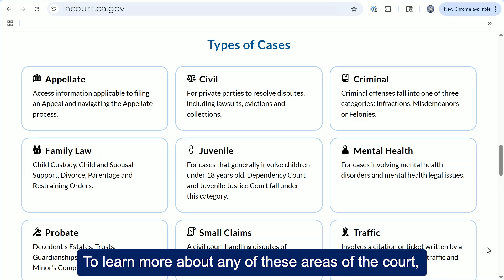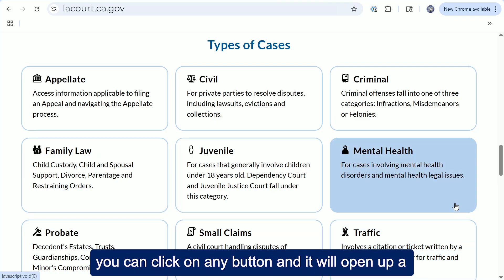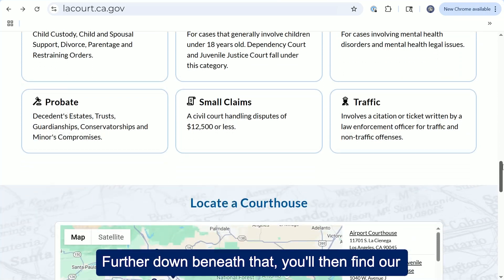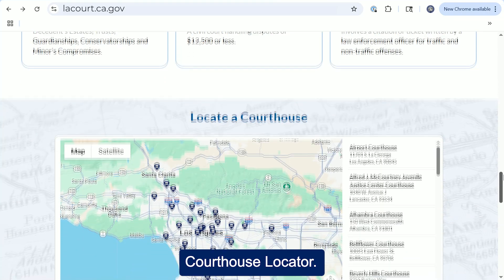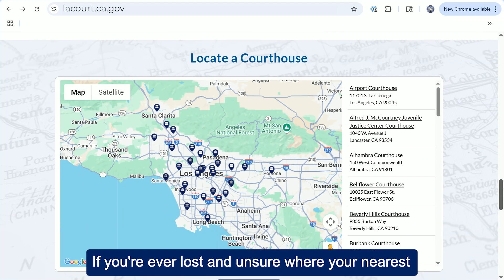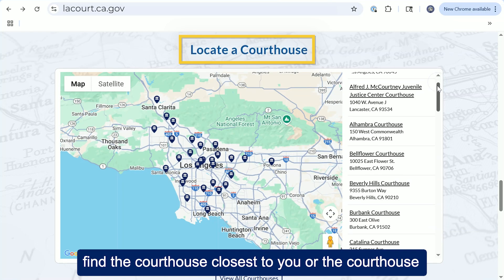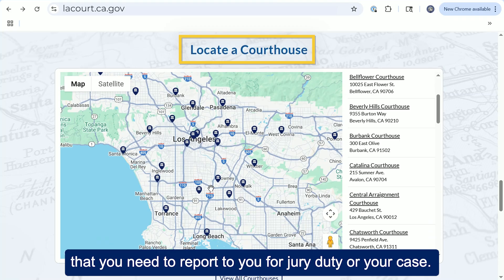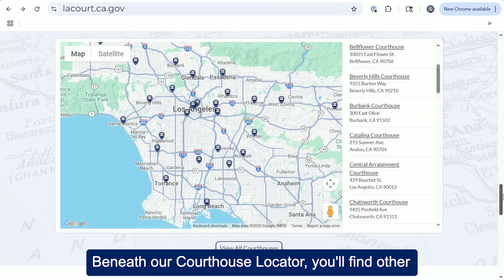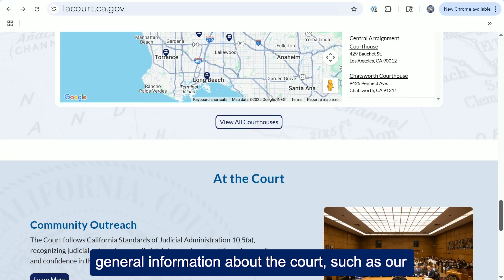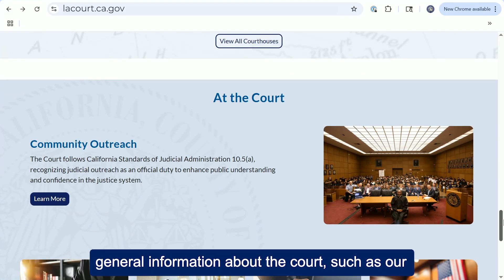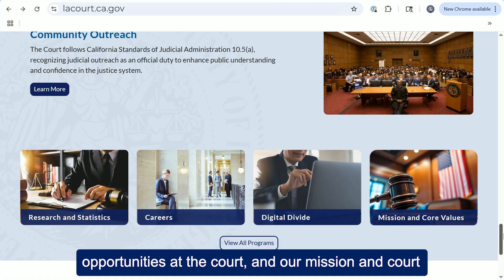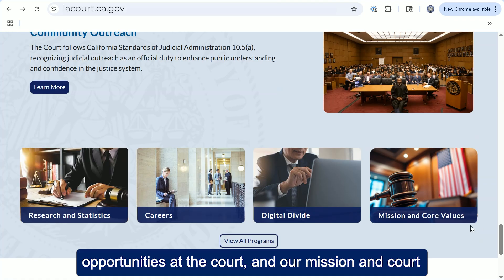To learn more about any of these areas of the court, you can click on any button and it will open up a sub-page menu. Further down beneath that, you'll find our courthouse locator. If you're ever unsure where your nearest courthouse is, this is where you can scroll through to find the courthouse closest to you, or the courthouse you need to report to for jury duty or your case. Beneath our courthouse locator, you'll find other general information about the court, such as our community outreach, our research and statistics, career opportunities at the court, and our mission and court values.